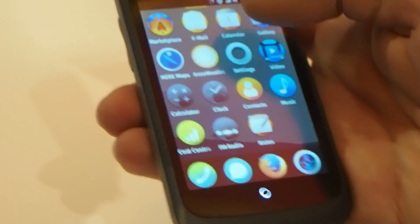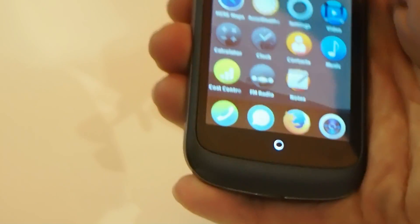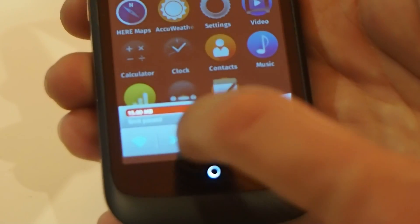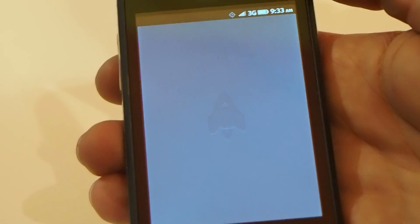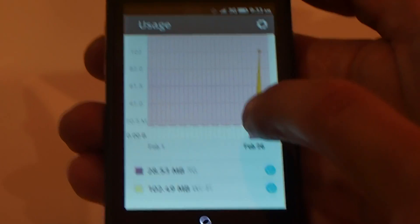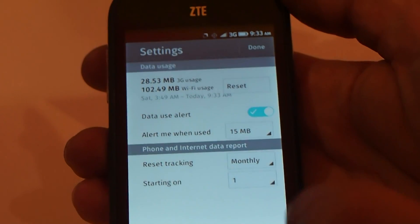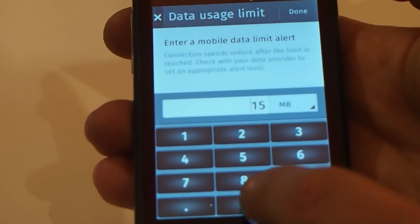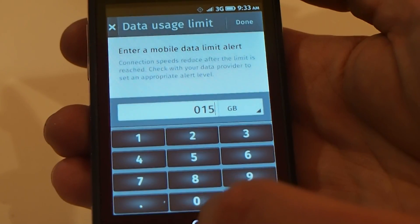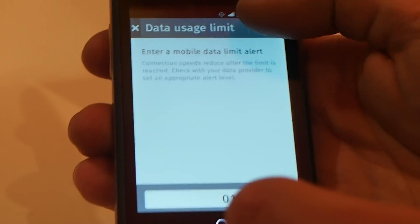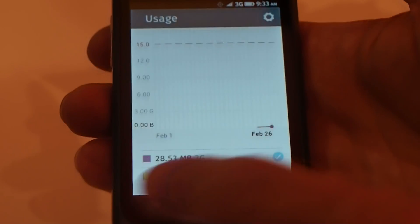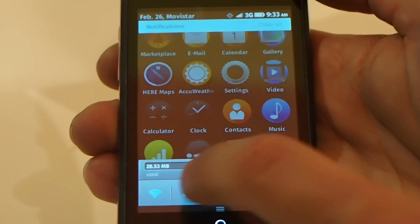Another important feature for users is the ability to track their costs and how much airtime they've used. We have a usage tracking application built right in. In here, you get a graph showing both your 3G and Wi-Fi usage over time. You can set your data plan limit, and the graph will update so you can see how much room you have remaining.